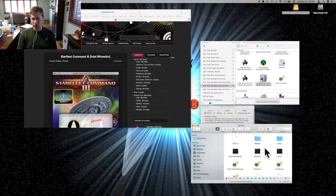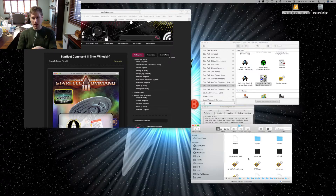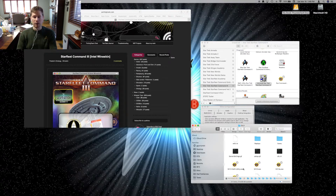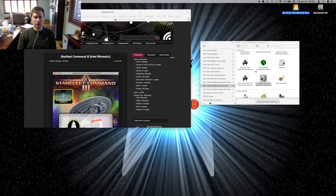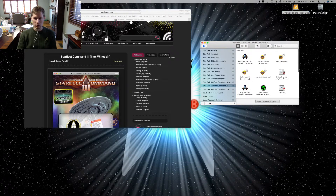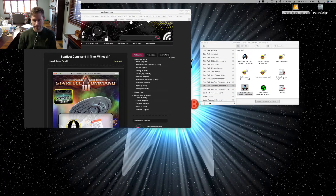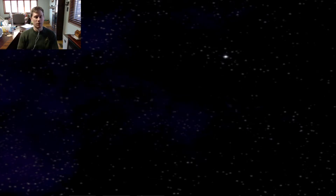Take those contents that look like this, paste them into your Crossover file here. Then, simply go to Play Star Trek Starfleet Command 3, and there you go.